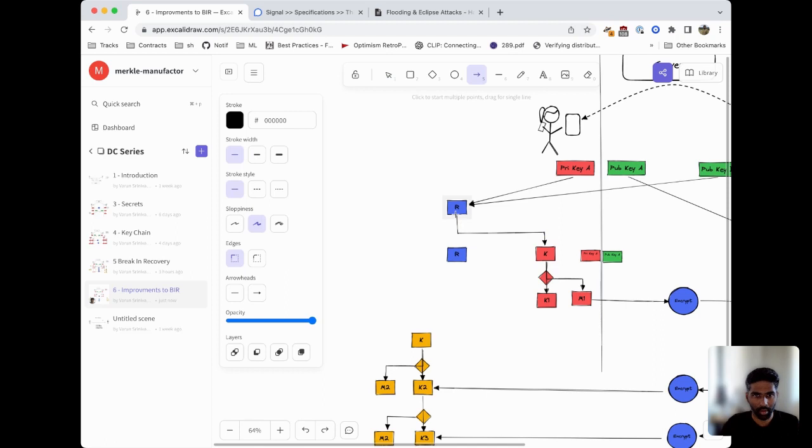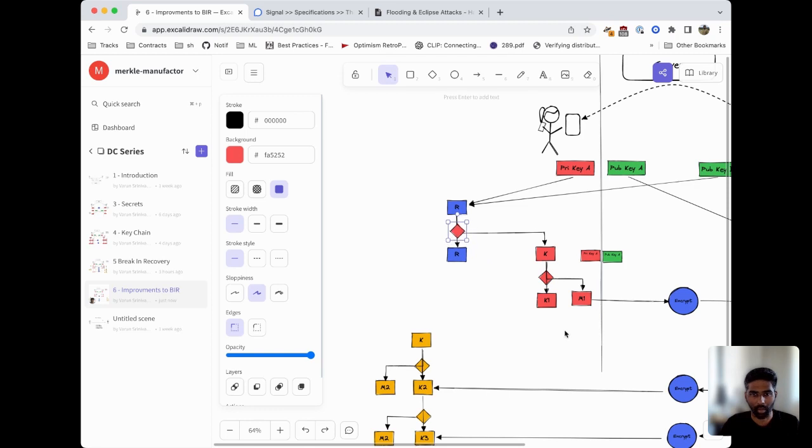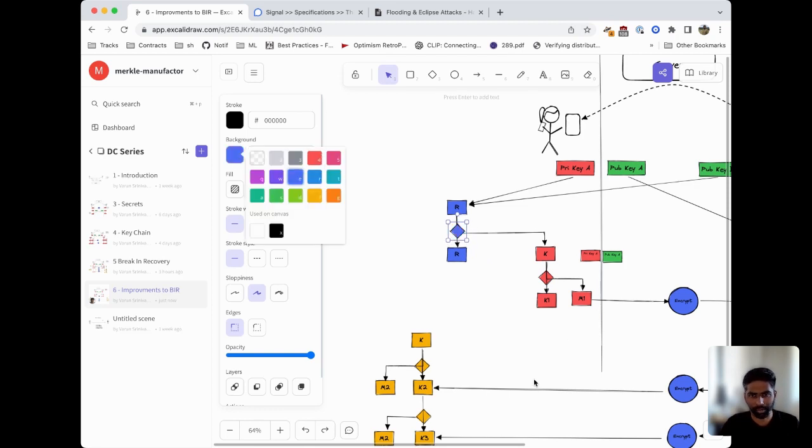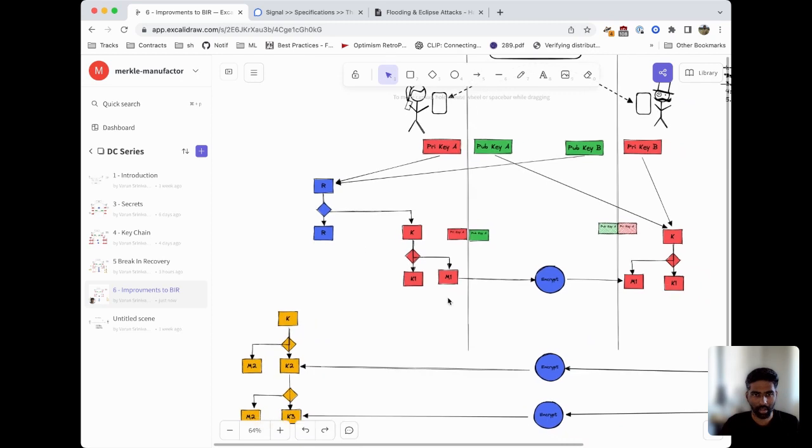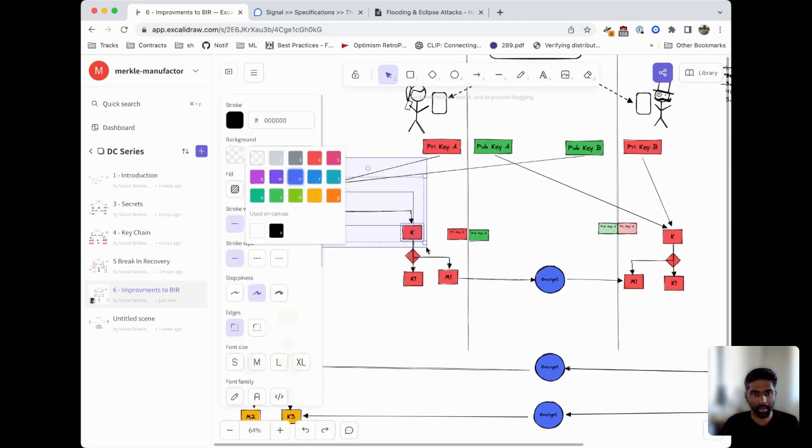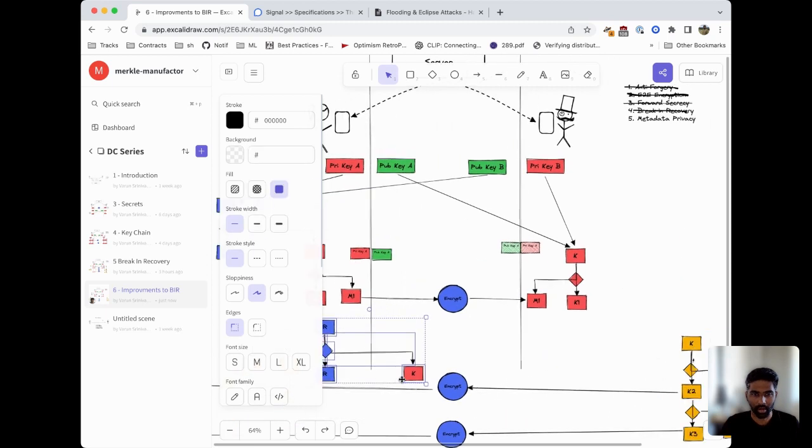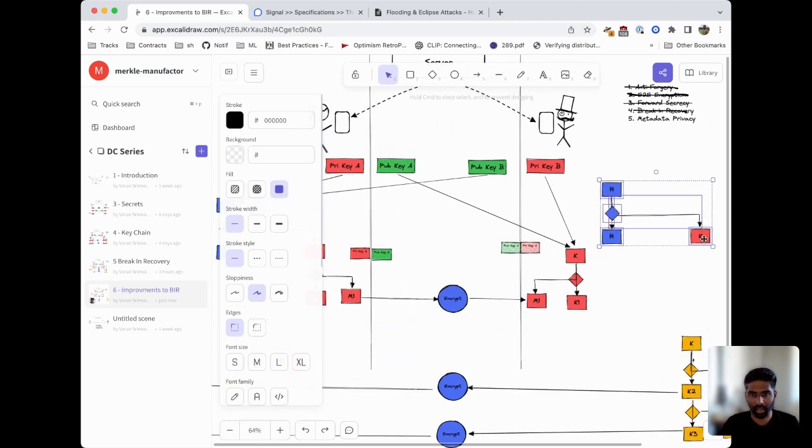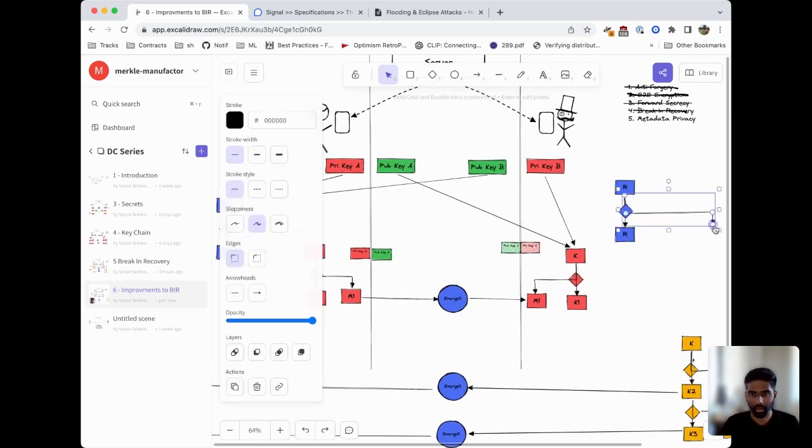You can see that this itself is its own key derivation function and that links back to our sending key chain. The nice thing about this is you can just think of this as sort of nested key chains. Bob can use the same thing over on his side to derive the key chain.